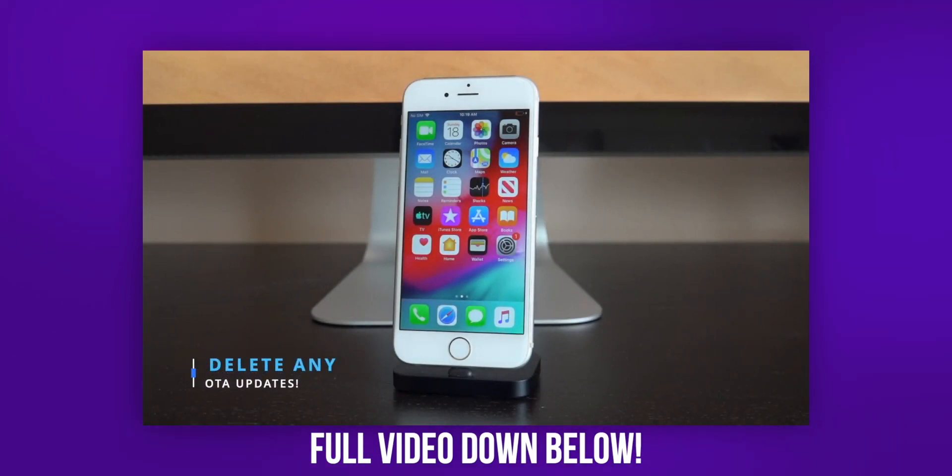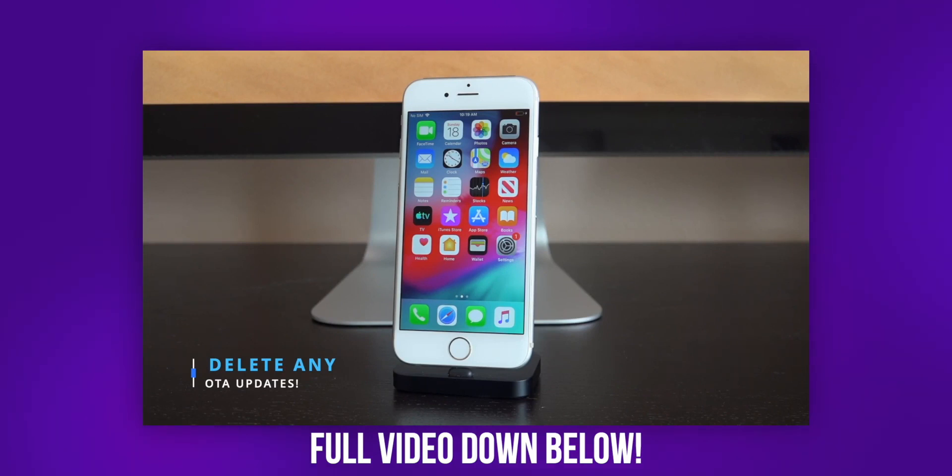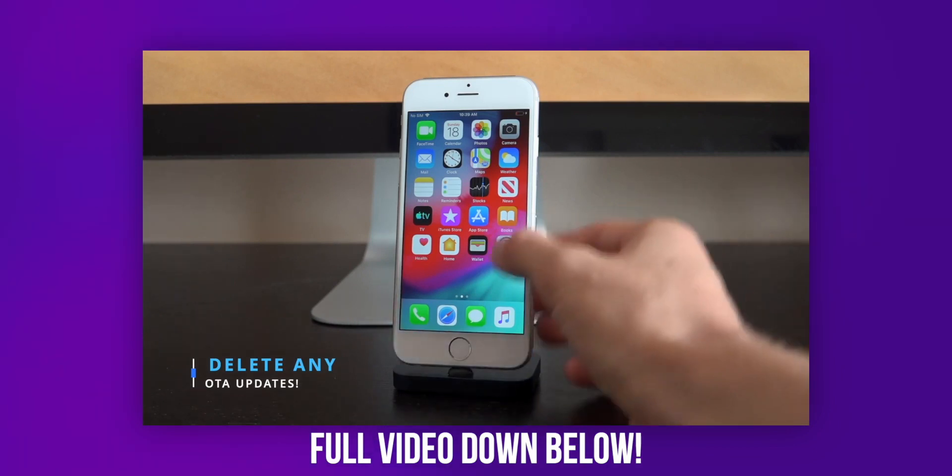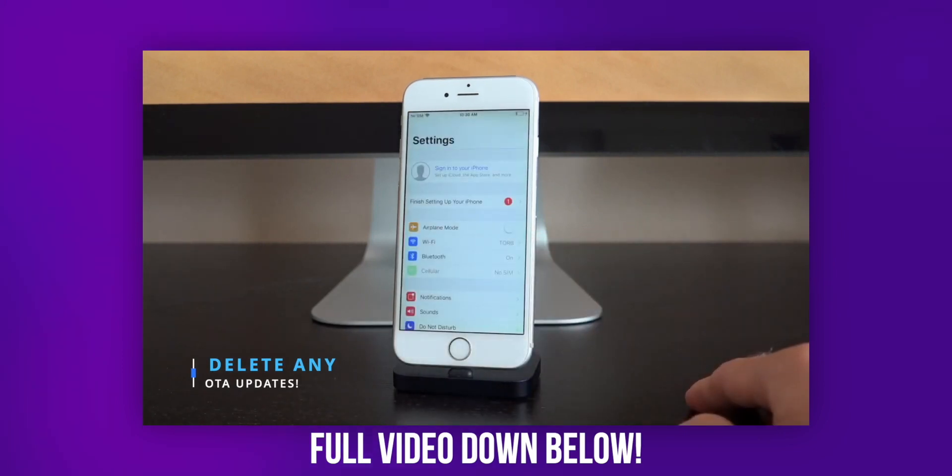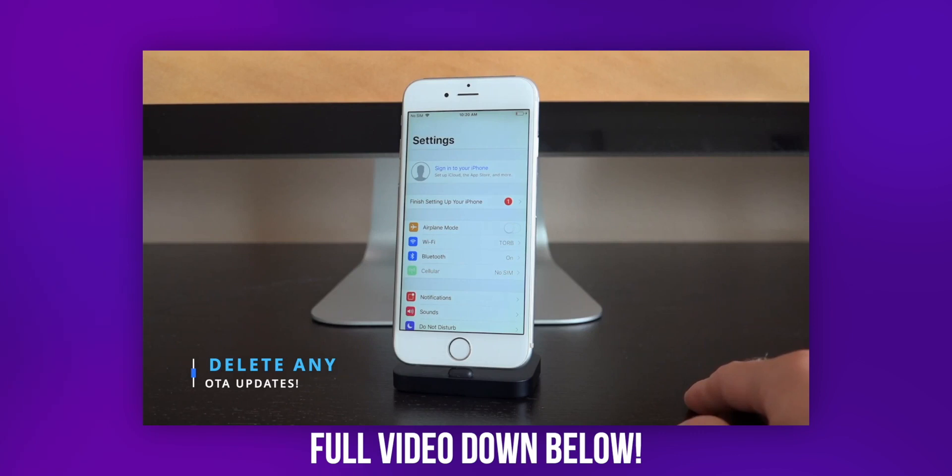First of all, if you do have an OTA update downloaded on your device, you're going to have to delete it. Now this is almost irrelevant right now just because iOS 12.4 is the latest public firmware right now, but that's going to change. It's not a matter of if, it's just a matter of when - Apple will patch this most likely with iOS 12.4.1. So if you're on 12.4, you're watching this at a later date, you're going to have to delete any OTA updates your device may have downloaded.